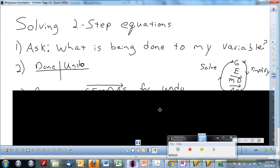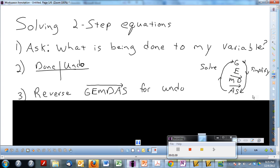Here's something a little different from one-step equations. Before, when we had problems with multiple operations but there wasn't an equal sign, the directions said to simplify. When we simplified, we started with grouping symbols, then went on to exponents, multiplication, division, and then addition and subtraction working left to right.